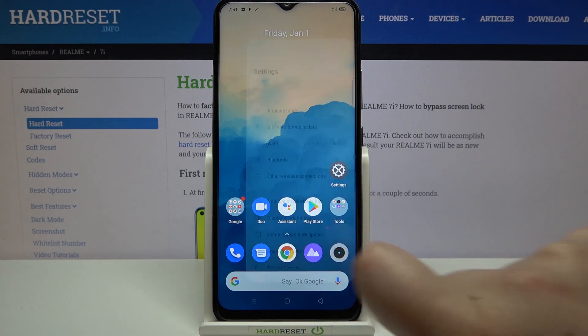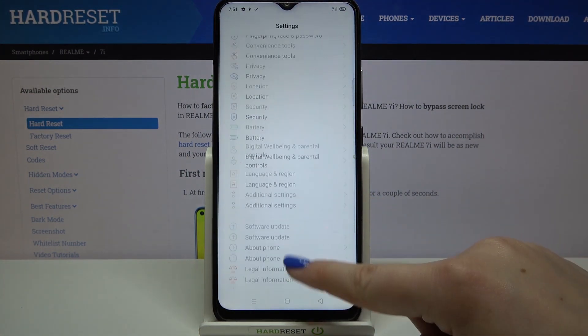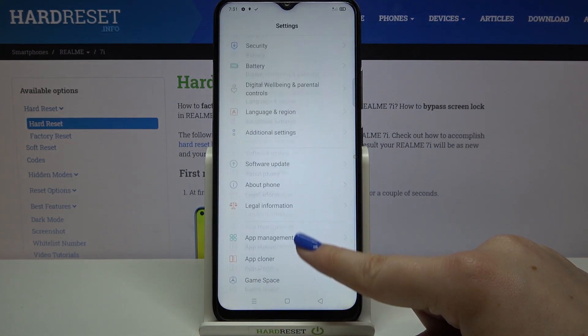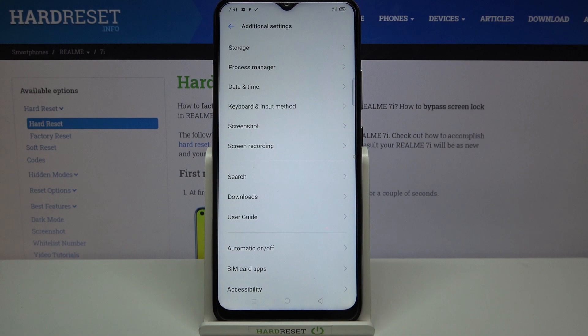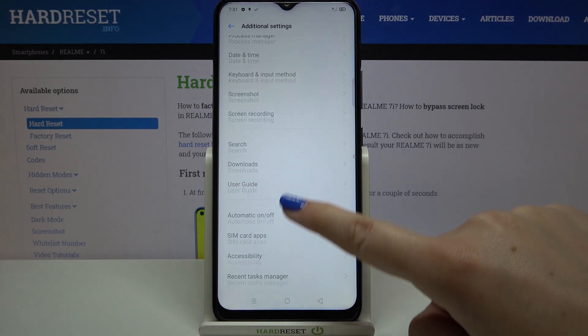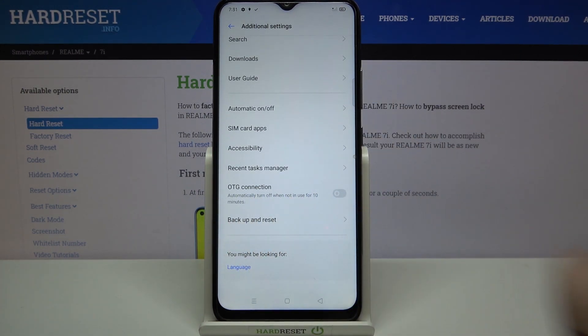Firstly we have to enter the Settings, and now let's scroll down in order to find Additional Settings. Here we have to scroll down again, and as you can see, we've got the OTG connection which is right now turned off.